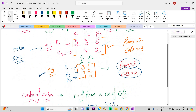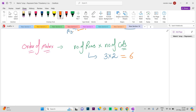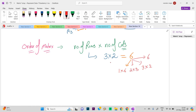It is important that we never simply multiply the values. We cannot just write 6, because there are many possible cases — for example, 1×6, 2×3, 3×2, or 6×1. So we would not be able to identify the specific order of the matrix.